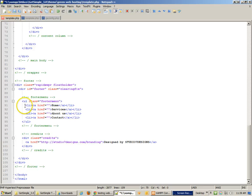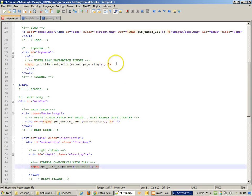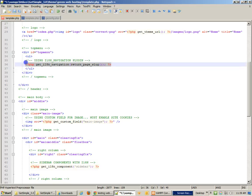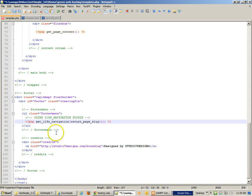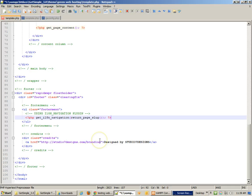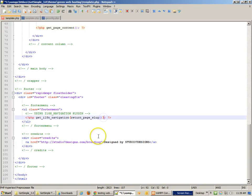The last things we have are the footer. There's a footer menu, and we can use the same navigation as above. I'll output the exact same navigation as at the top. Then there's a credits section — I'm going to leave the 'Design by Studio 7 Designs' credit because they deserve recognition for designing this template.